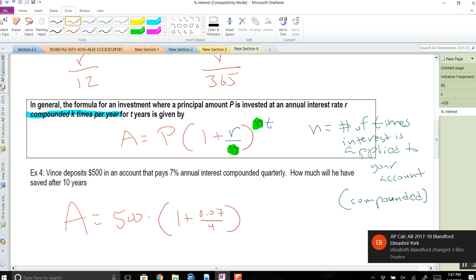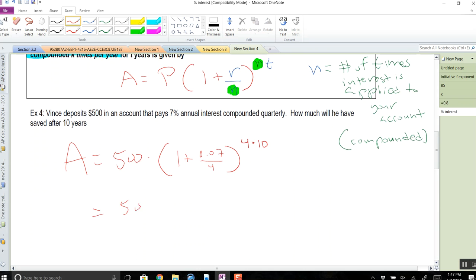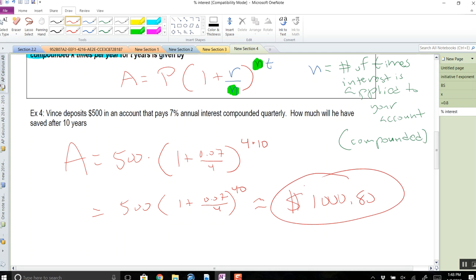You do have to convert the percentage. It's being applied 4 times a year, so you can't just do 7% each of those four times — you actually have to split it. The exponent becomes 4 × 10, so the formula is A = 500 × (1 + 0.07/4)^40, because you're applying interest 4 times a year for 10 years — that's 40 times — with the interest split equally among those four quarters. The answer is roughly $1,000.